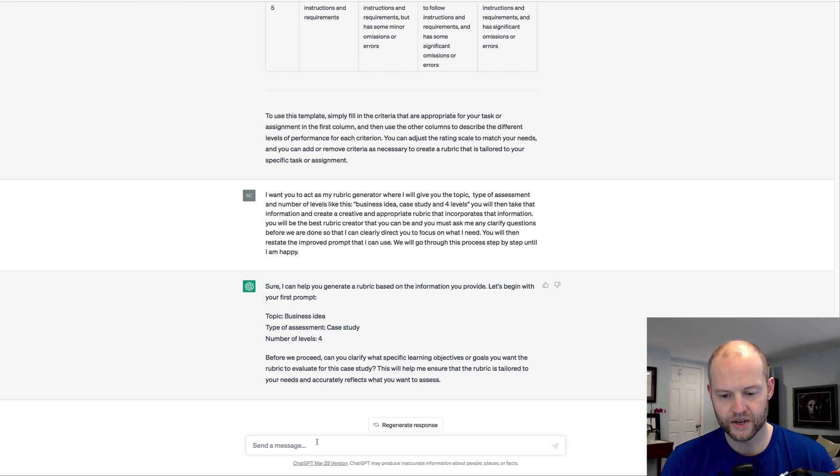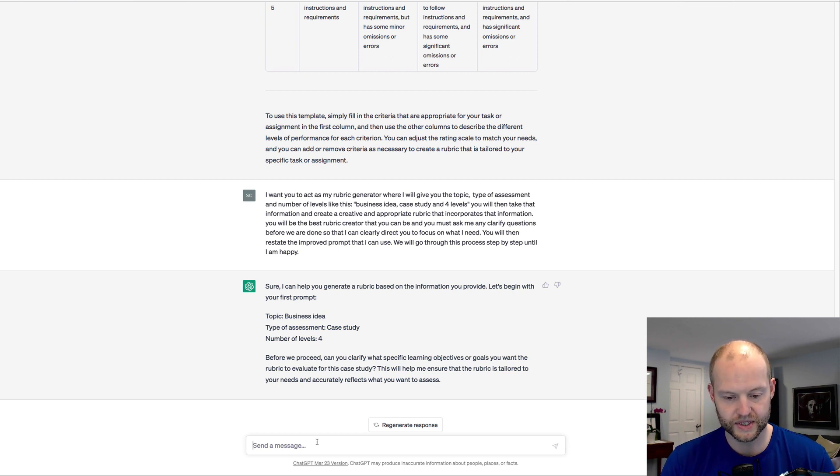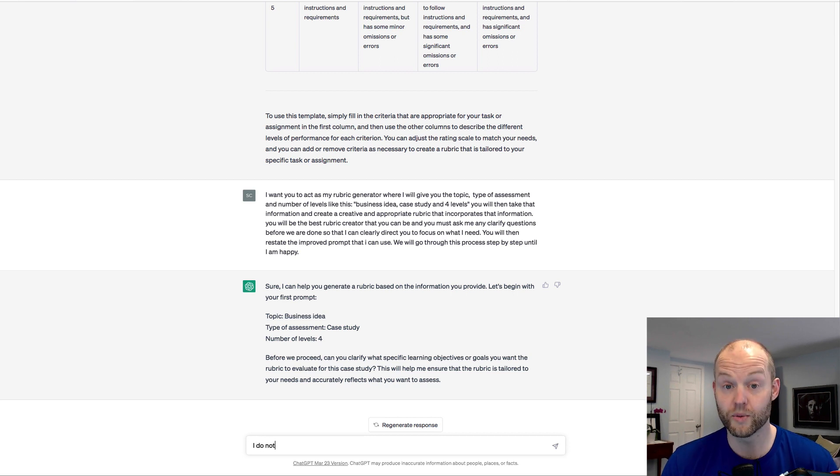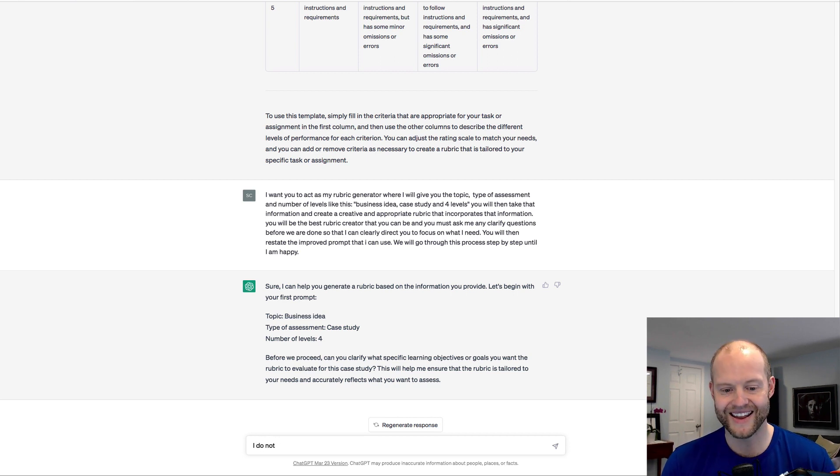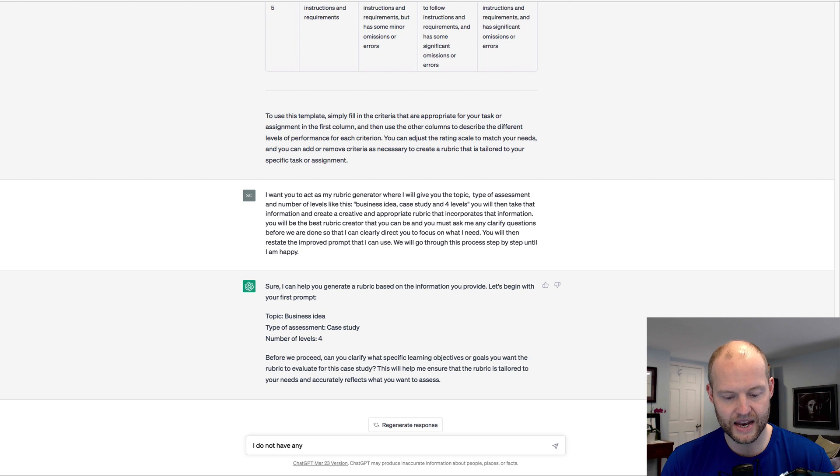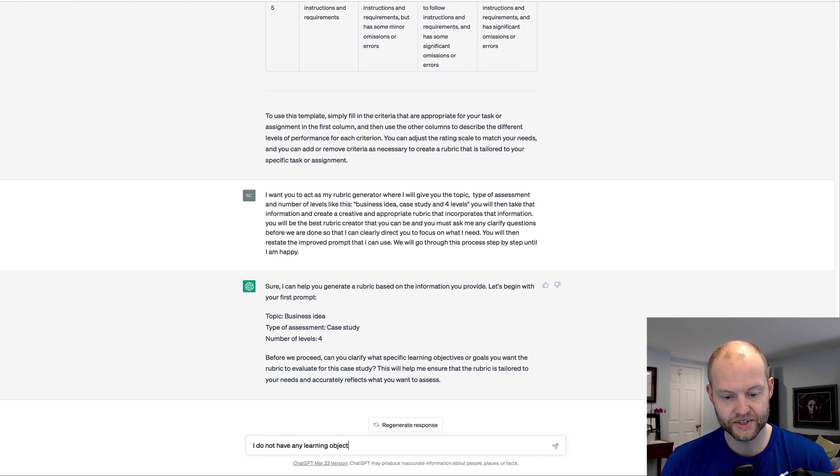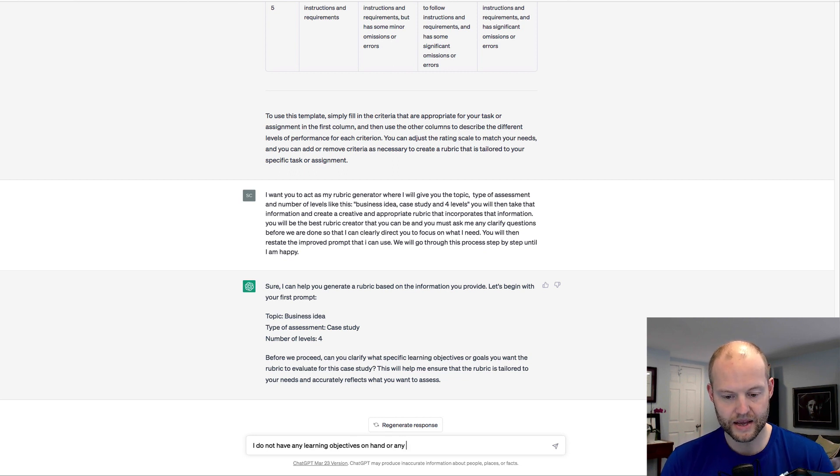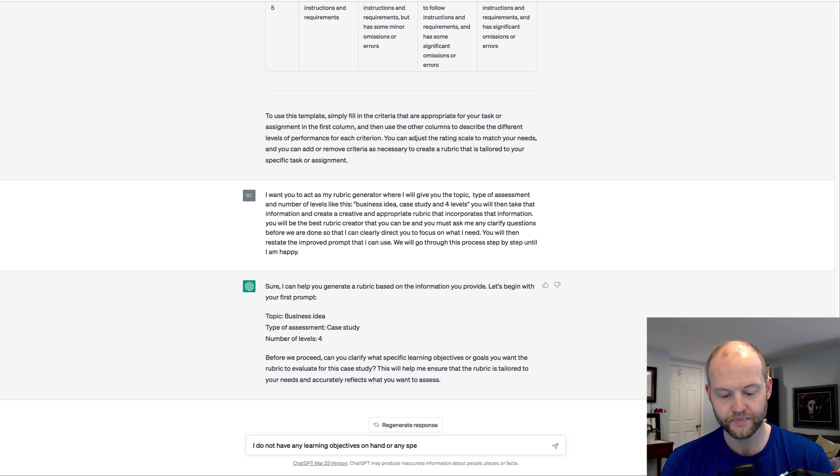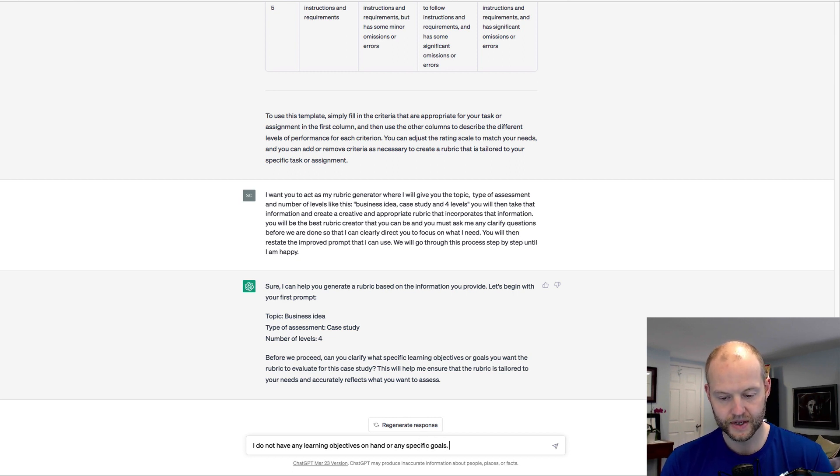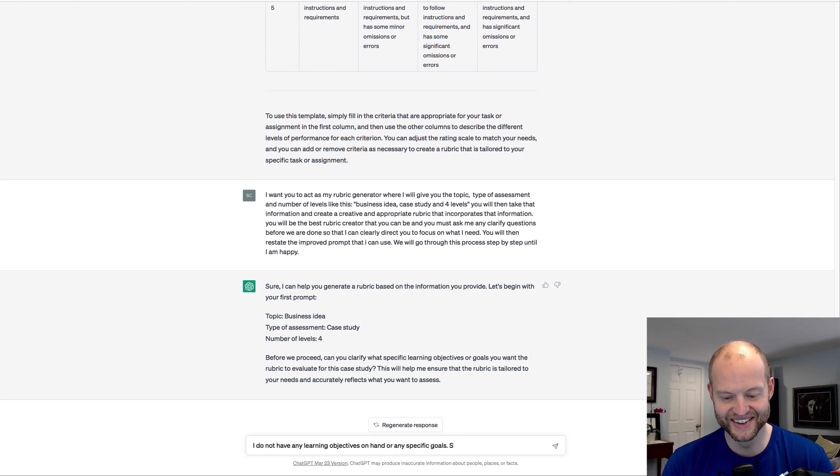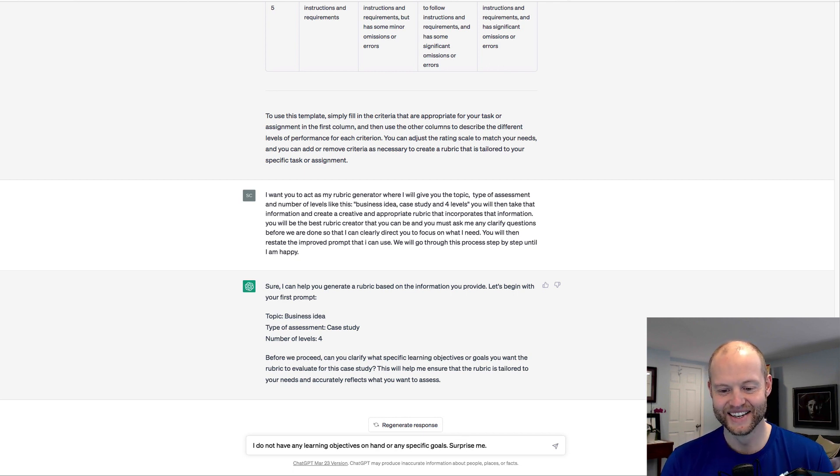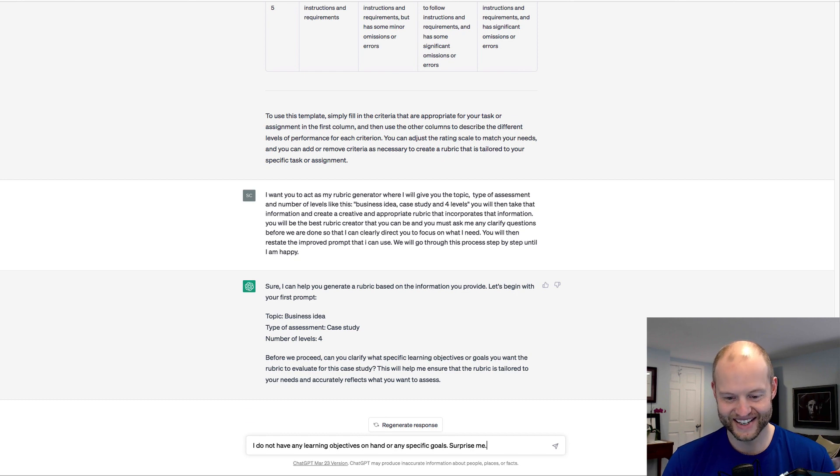So let's just say, normally we would have these, I don't have any on hand. Do not have any learning objectives on hand or any specific goals. Surprise me.